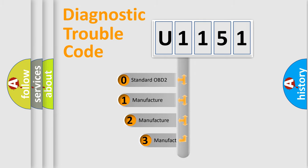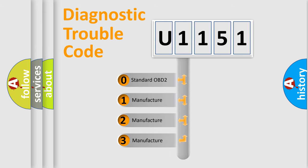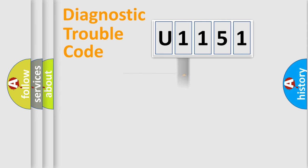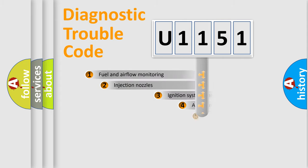If the second character is expressed as zero, it is a standardized error. In the case of numbers 1, 2, or 3, it is a more specific expression of the car-specific error.